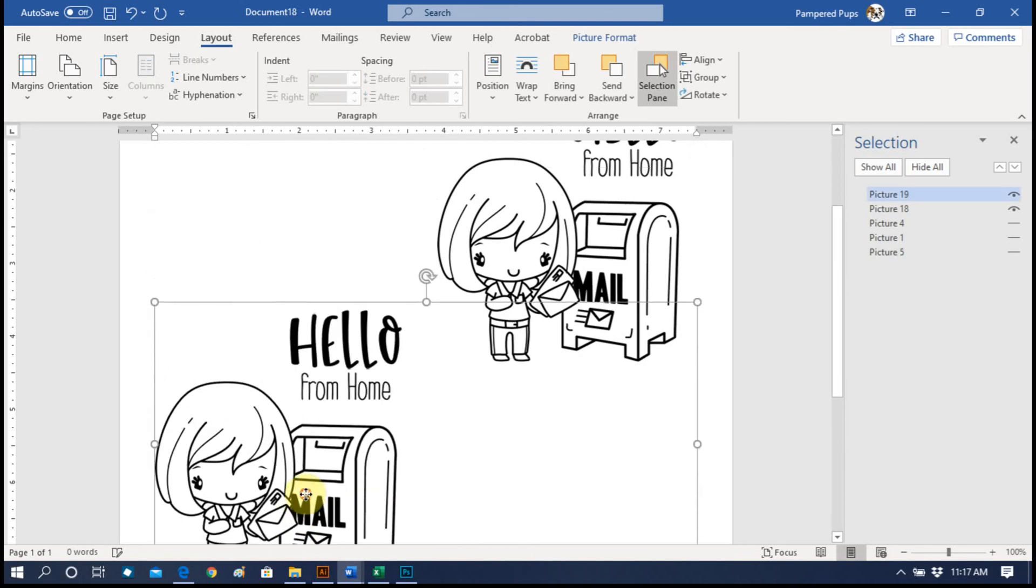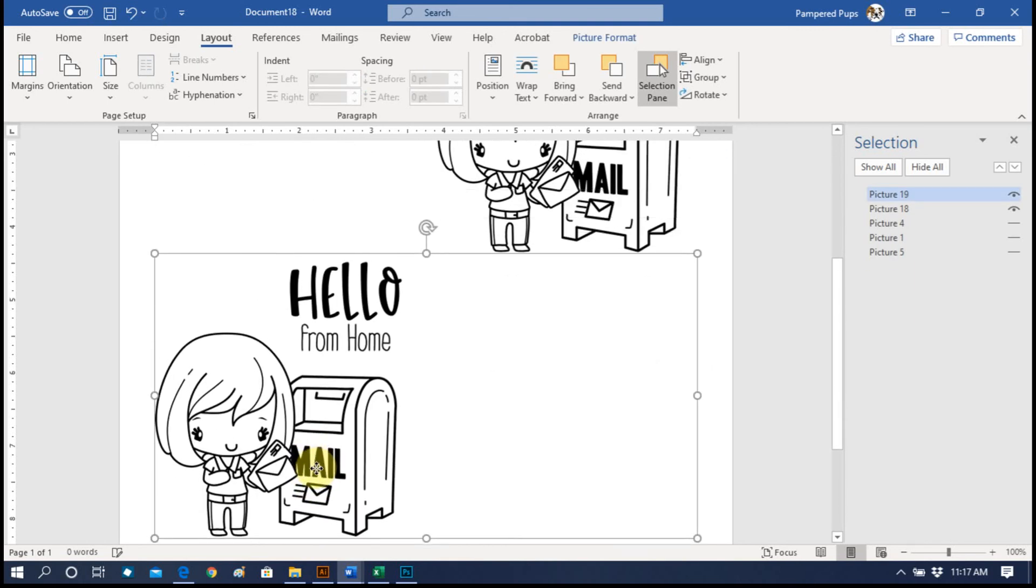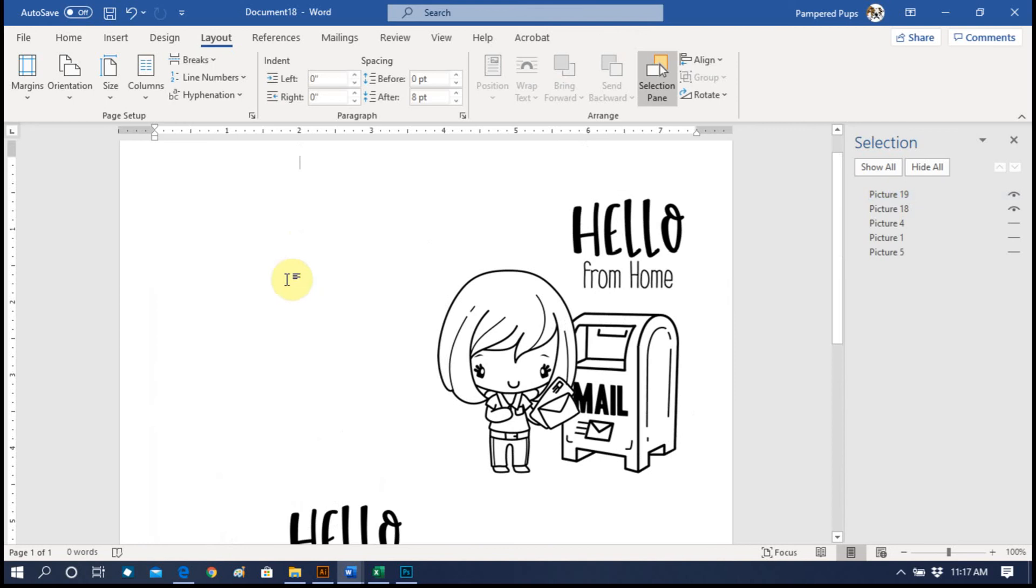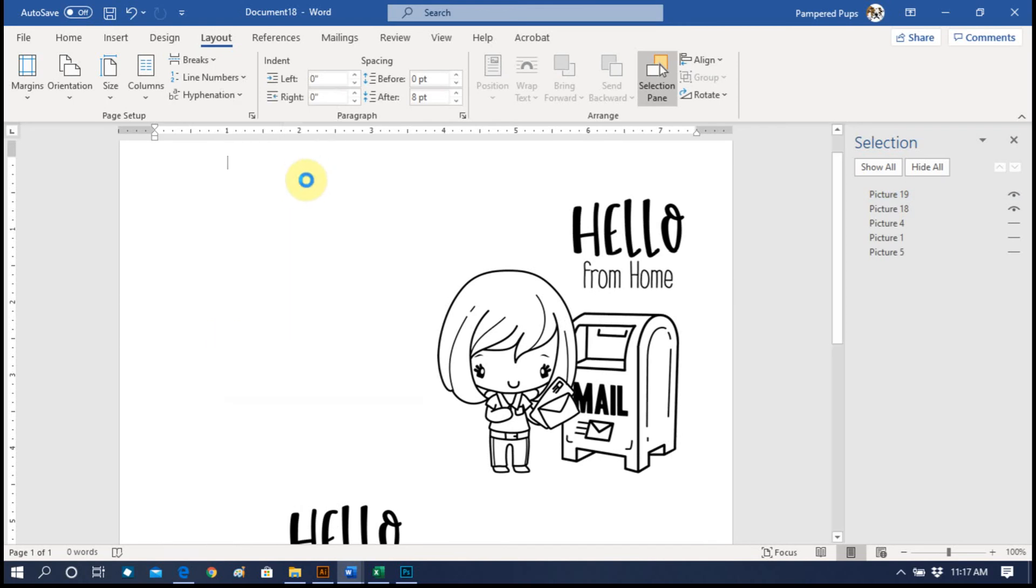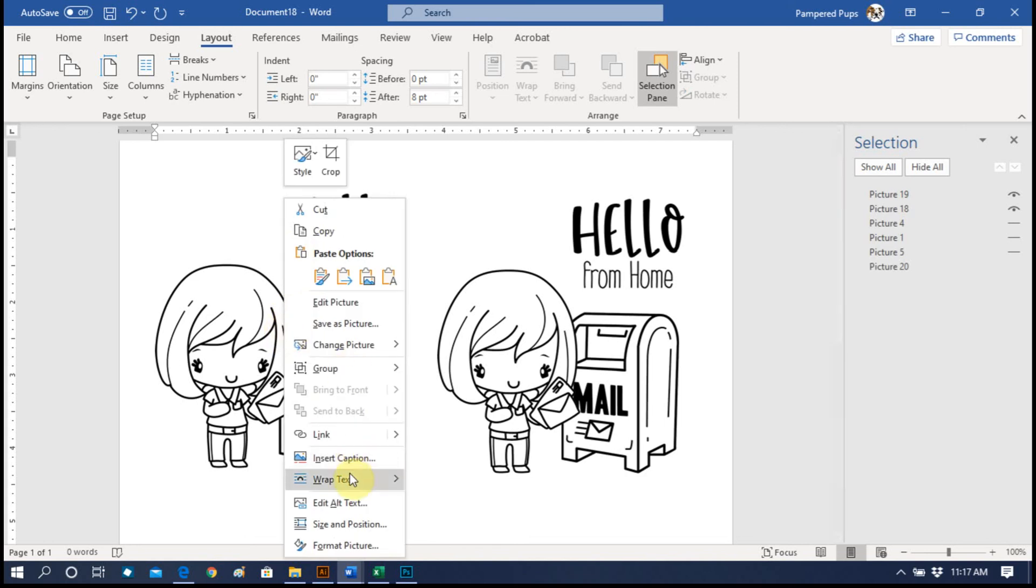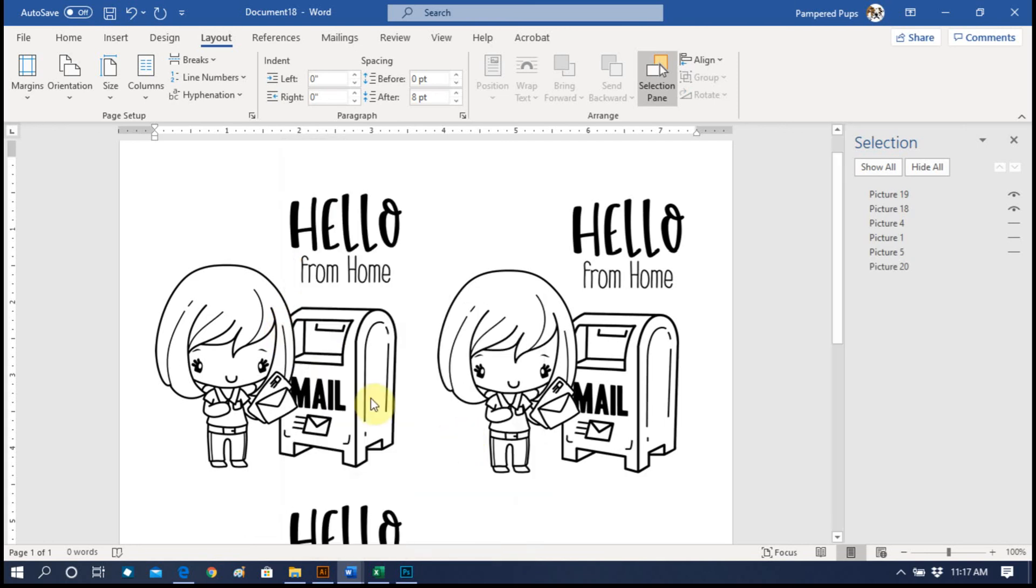Now we'll move it down below. Then click off of it, and we'll right click, Paste Picture again. Right click, Wrap Text, In Front of Text.